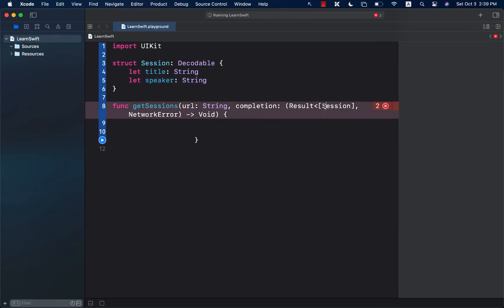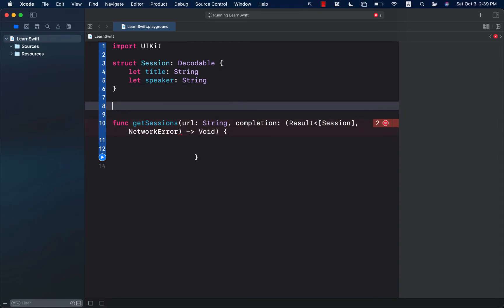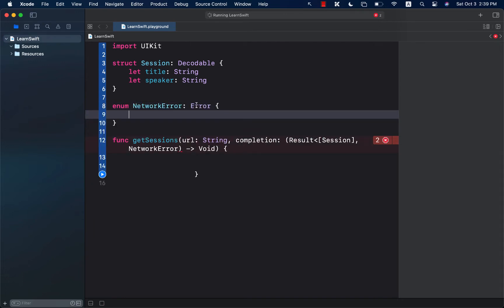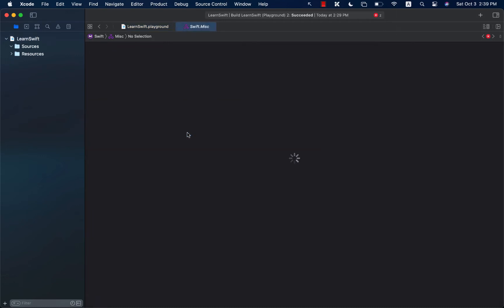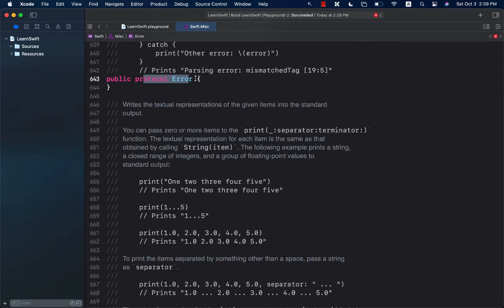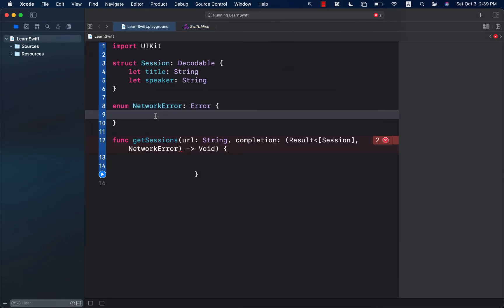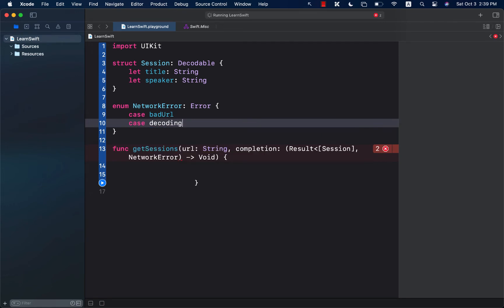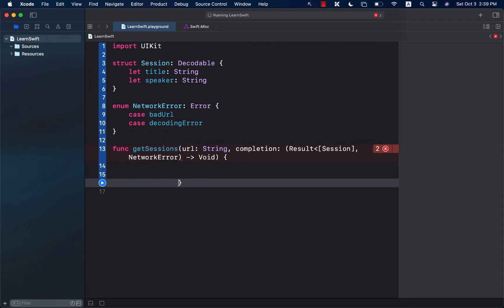Session is done. The next part is the NetworkError. Obviously you can pass in some other kind of error, but I'm going to go ahead and create a NetworkError which conforms to the Error protocol. Now I can define some cases for the error. One case can be badURL, and then we can have something like a decodingError — maybe there's a problem and there was a decoding error. And that's pretty much it.